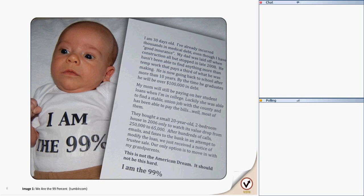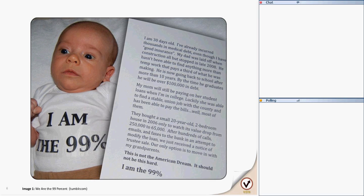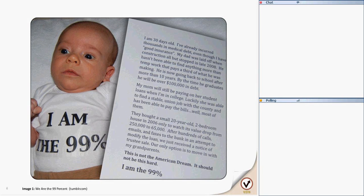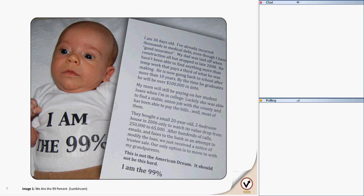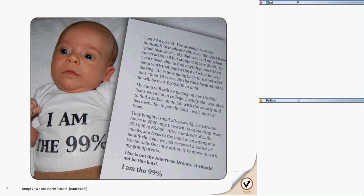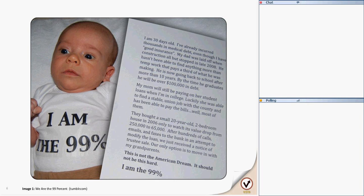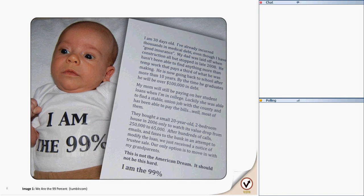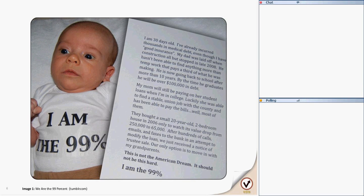I'll read this one, just in case you can't see the type. As I read, go ahead and use the chat and see if you can identify the factors that contribute to poverty. You should also feel free to weigh in with any other factors that you think are important in understanding the poverty that you are seeing. So this is as follows: I'm three days old. I have only incurred thousands in medical debt, even though I have good insurance. My dad laid off when construction all but stopped in 2008. He hasn't been able to find anything more than temp work that paid more than a third of what he was making.